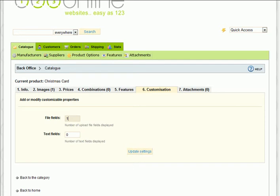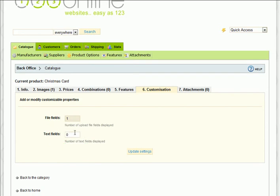Text fields are just the basic text information. For example, a personal message you want on the front of the Christmas card. To use these customization fields, first choose the number of each type of field you want to offer for the product.